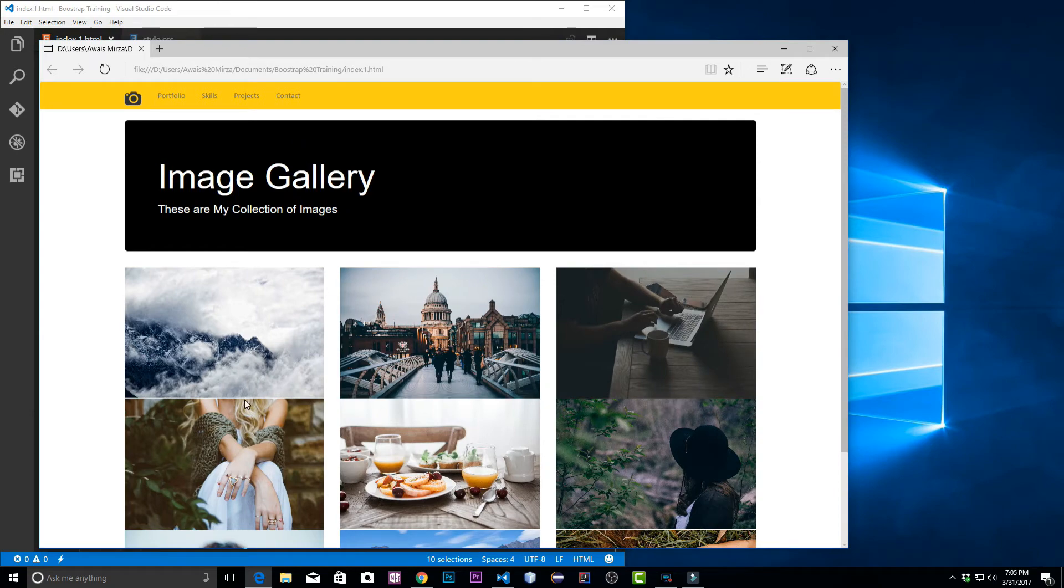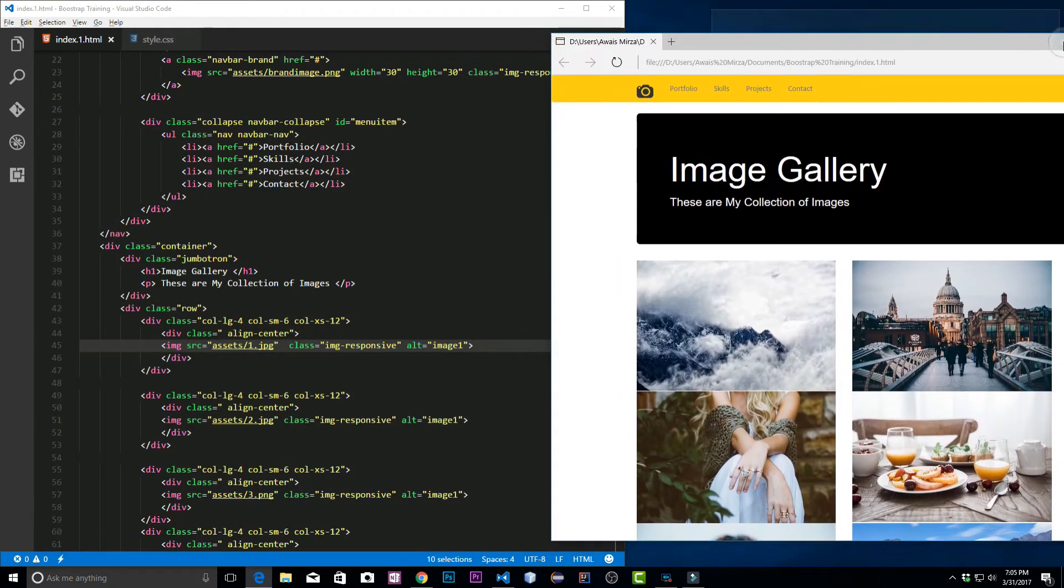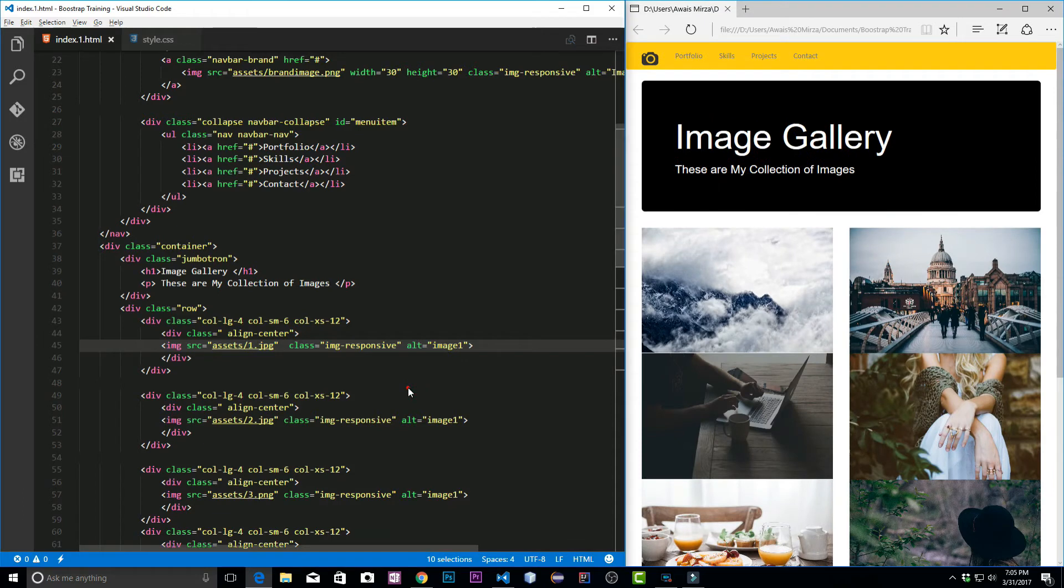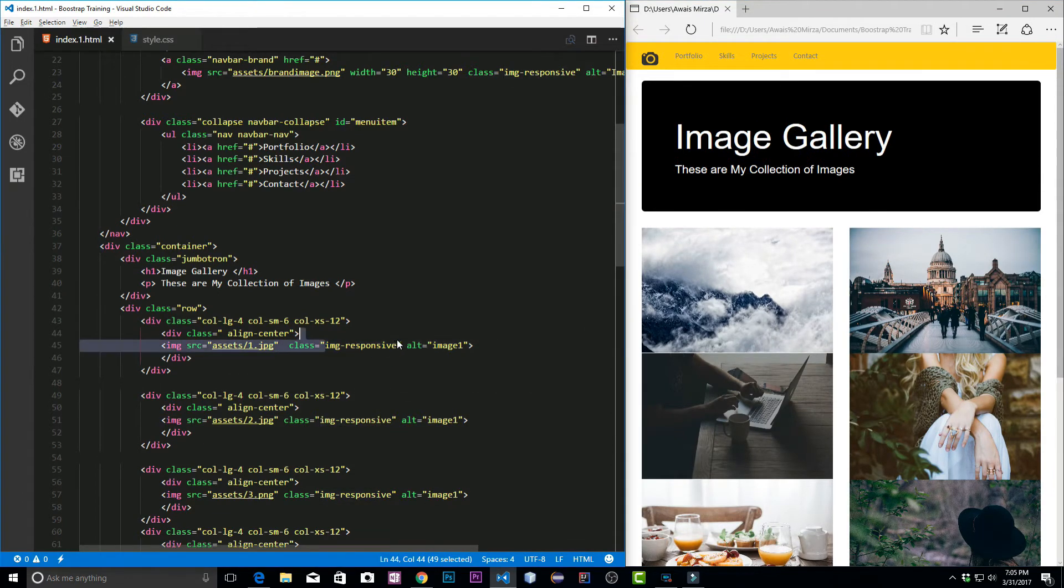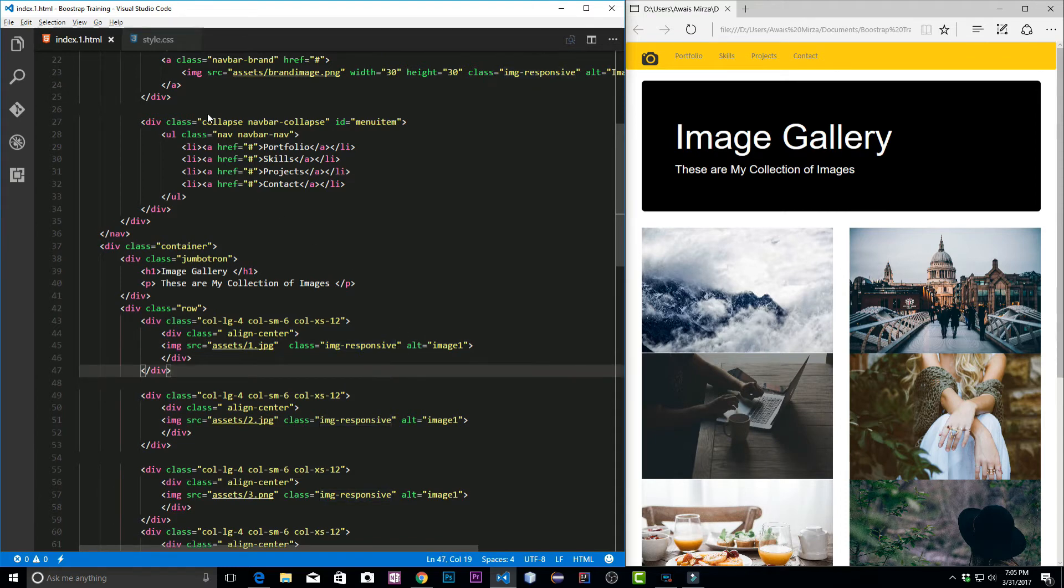Now one problem we have here, we need to give the margin top and bottom for the image. Let's put it here and what we can do to put the margin in, we can access this class into our own style.css and customize that.